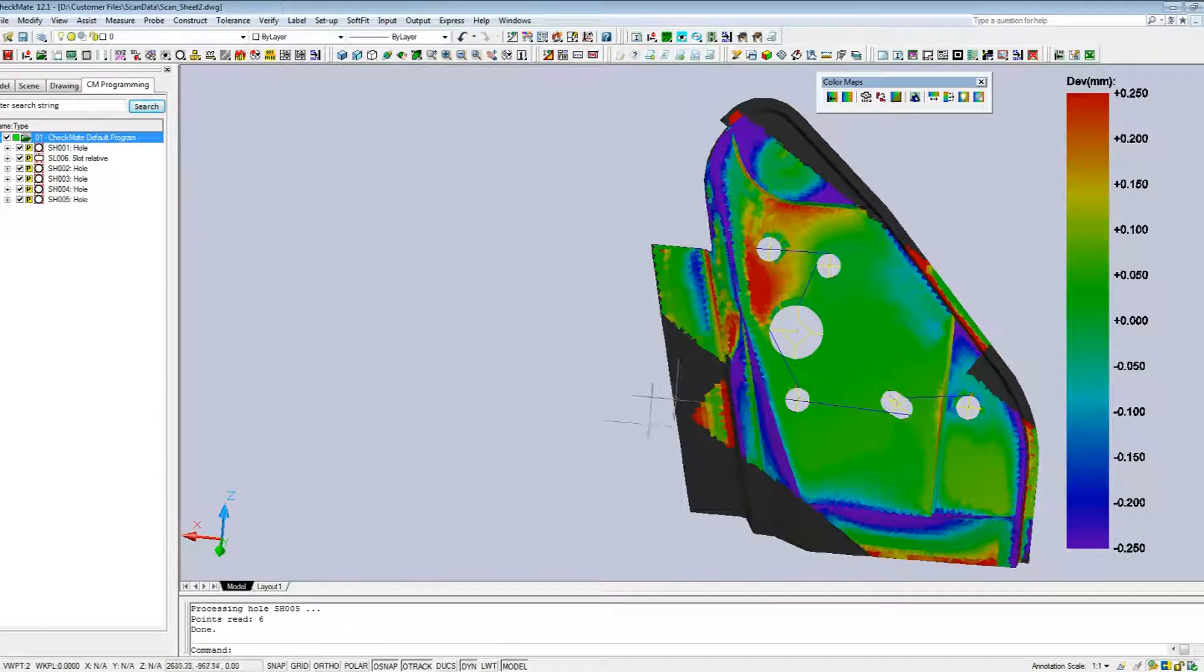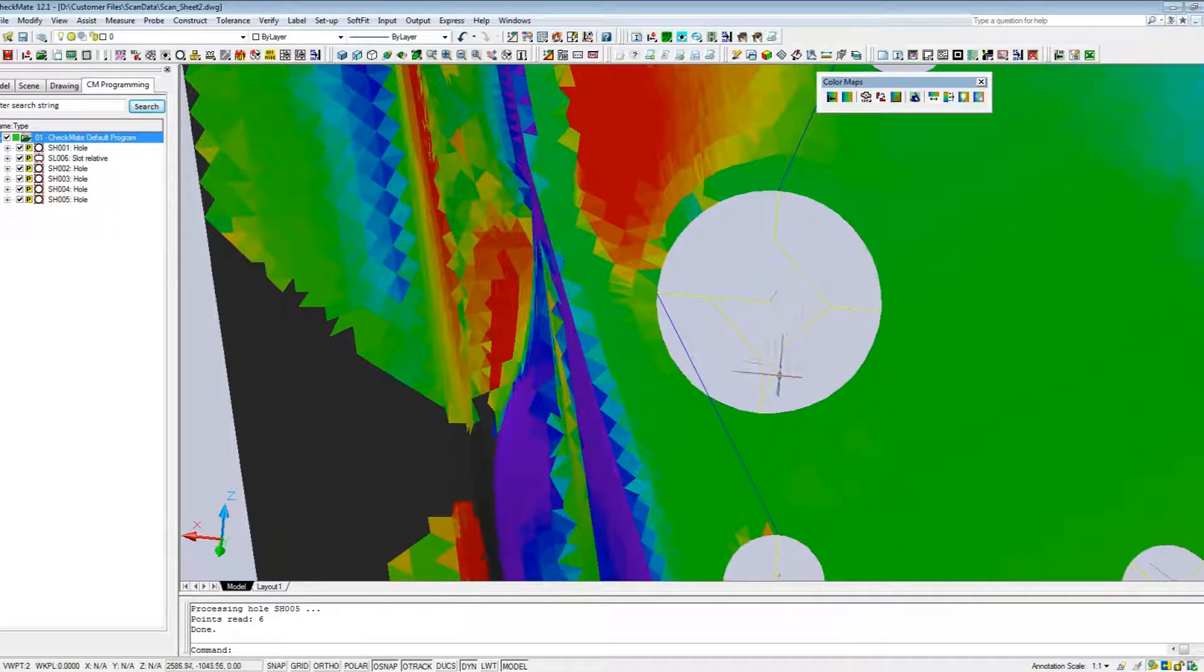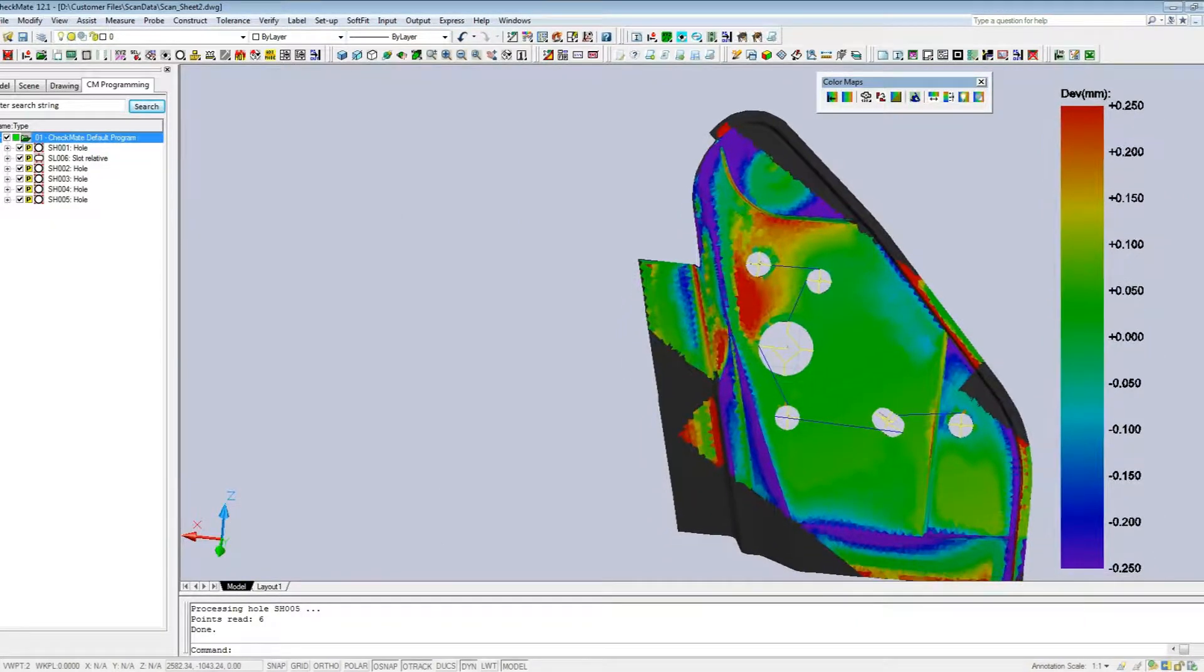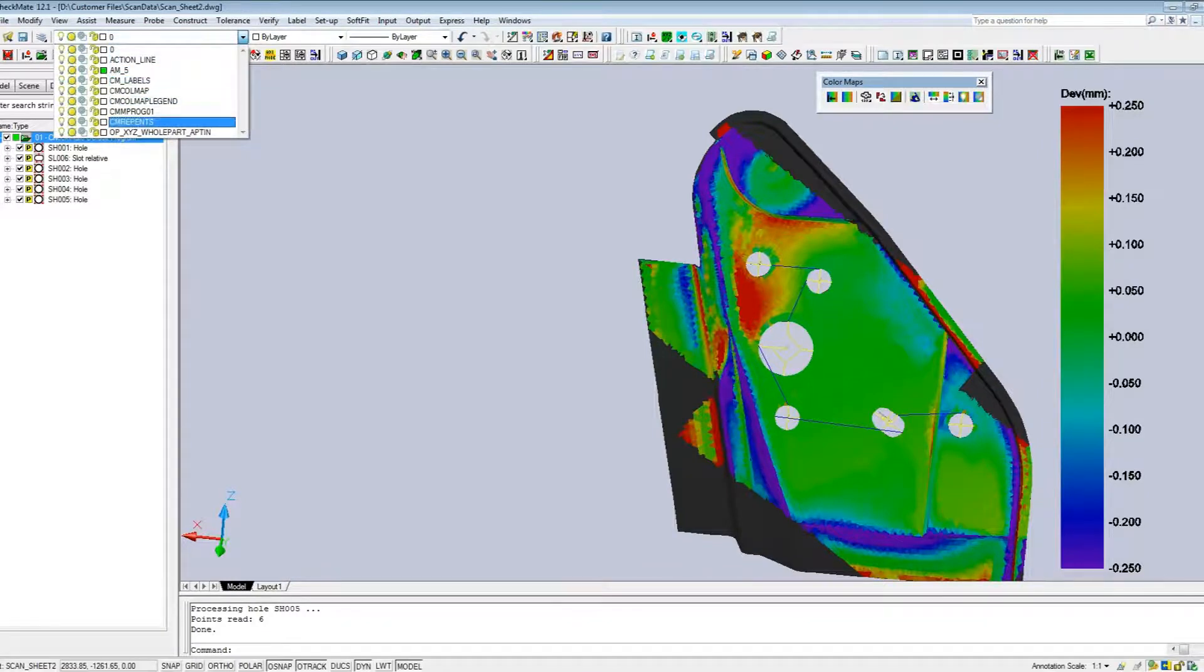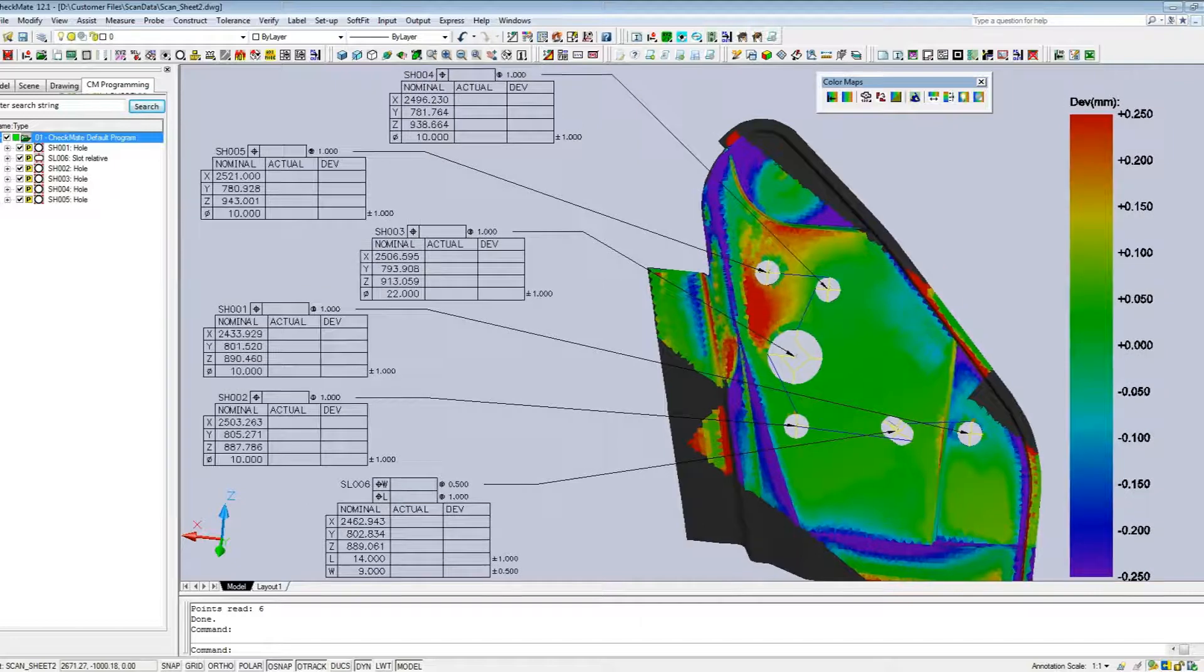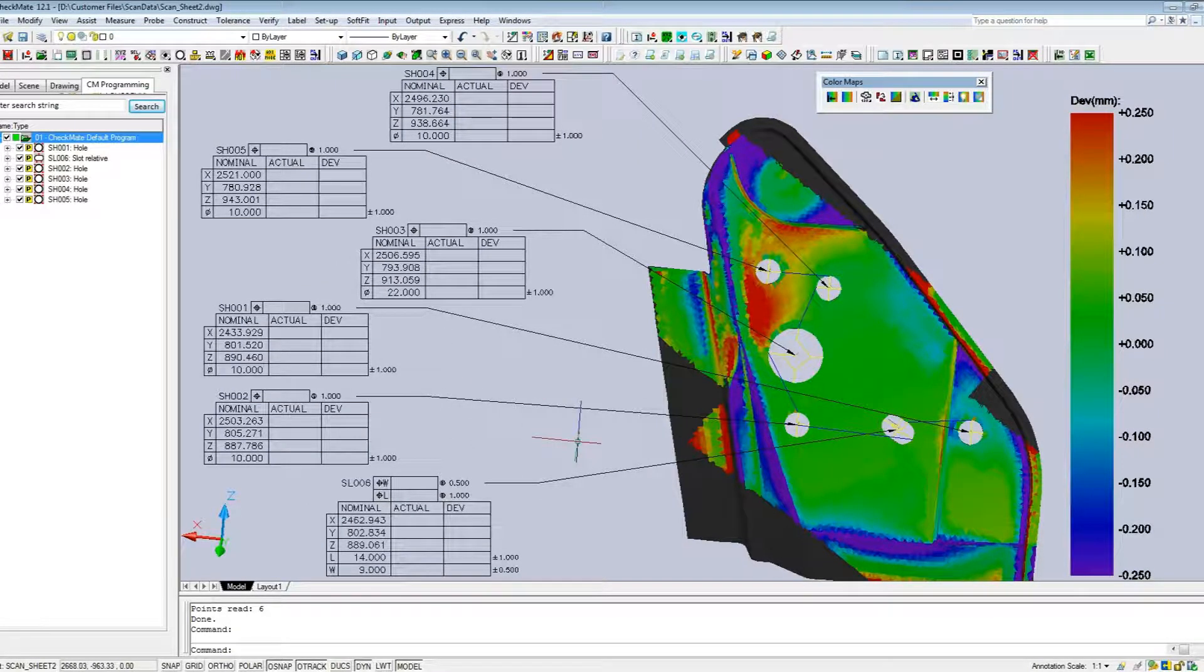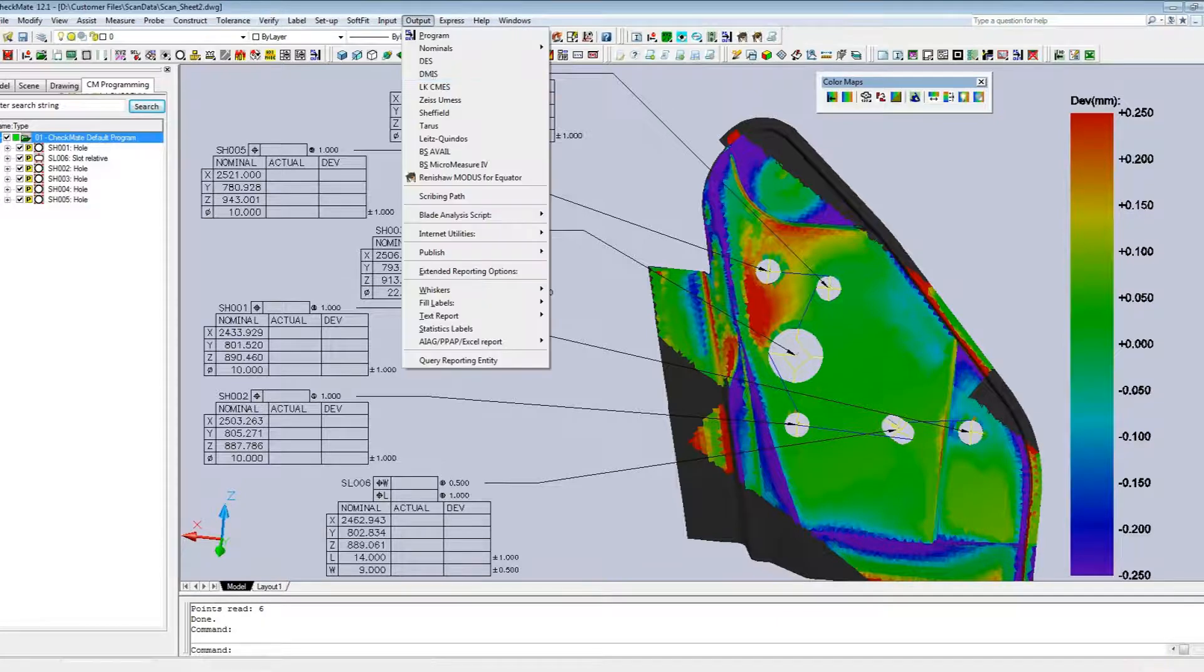Then what it's done, it's brought in some reporting entities, which you can see as little sticks at the center of the feature, that contains all of the information that we need. So ahead of time, I've created some checkmate labels that contain the nominals for all the XYZ of these features that we wanted to extract. So now all we have to do is fill these labels with the information that we've just generated.